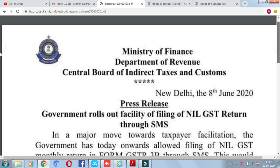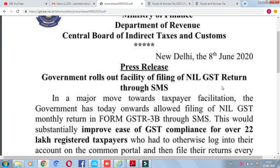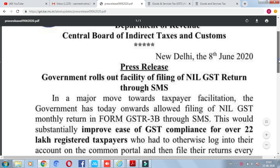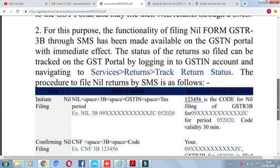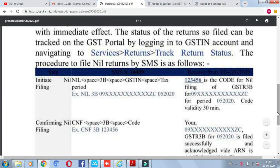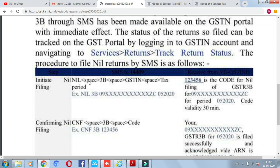On 8 June 2020, the government issued a press release in which you can file nil GSTR 3B through SMS rather than the portal. For this purpose, you have to send a message from your registered mobile number — the mobile number that is registered on the GST portal. The message format will be: NIL space 3B space GSTN space tax period. The tax period will be in the format of MMYYYY — month followed by year, as you can see here.